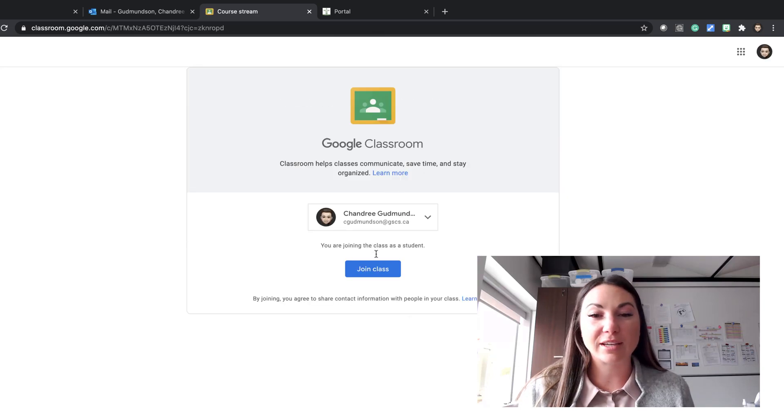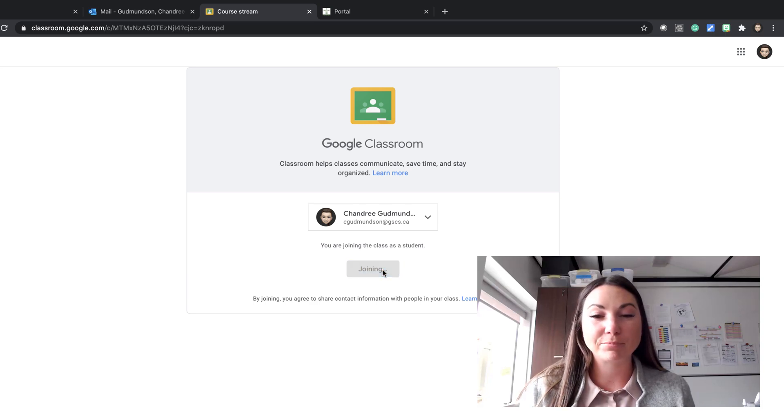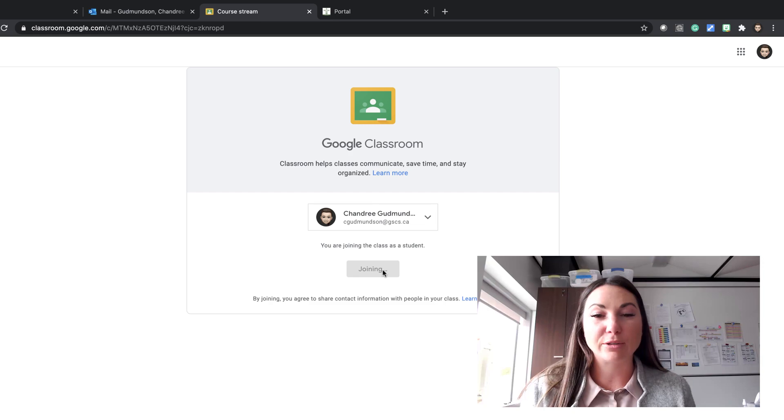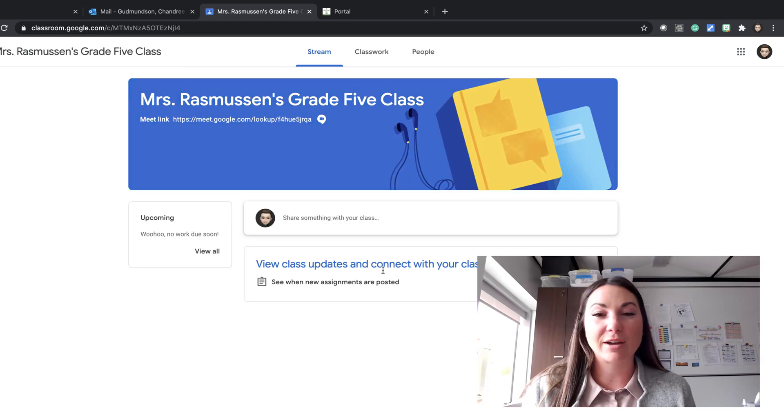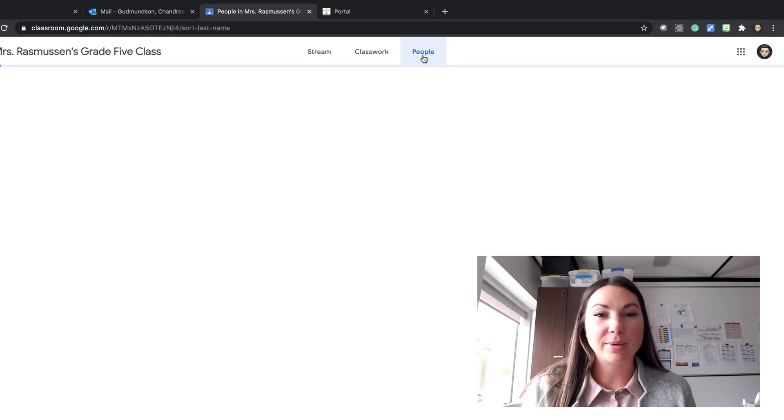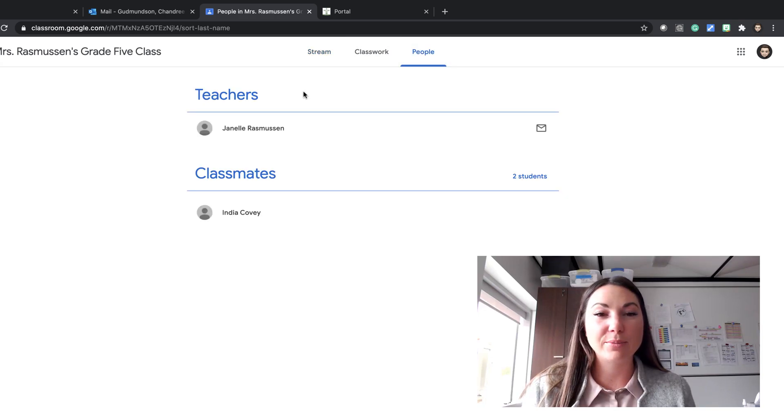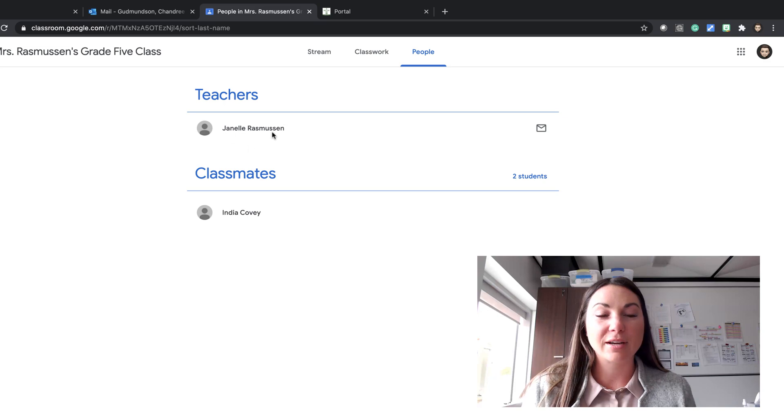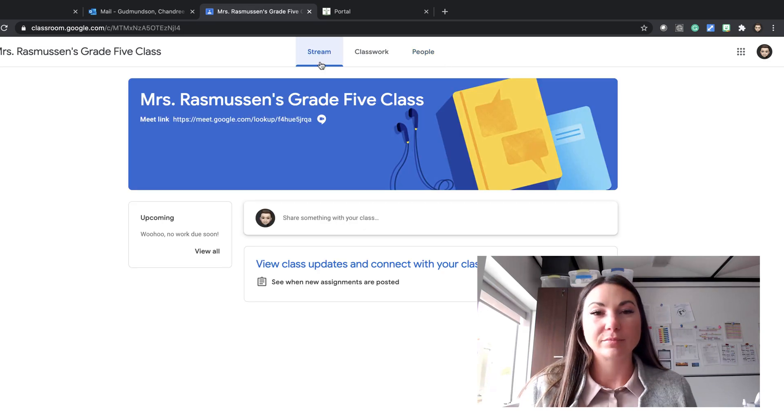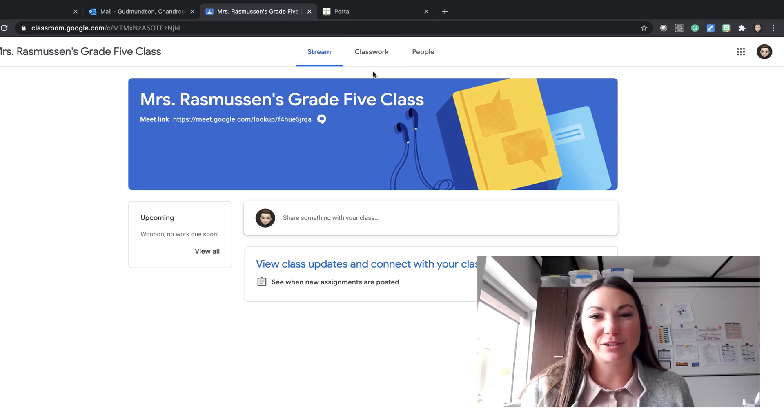Once you click on the account you want to use, you can press join class and you should be brought to the home page of your new Google Classroom. You can click on people now and you'll be able to see that your teacher is at the top. You can watch our other videos on how to navigate this classroom.